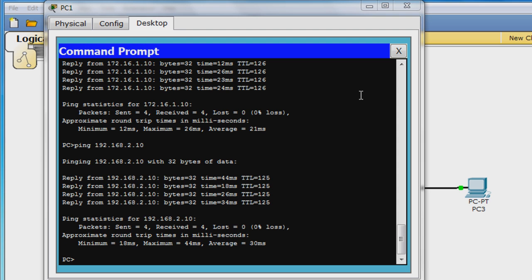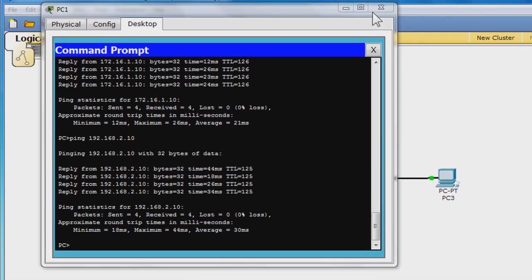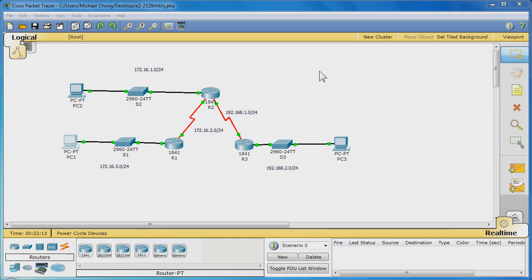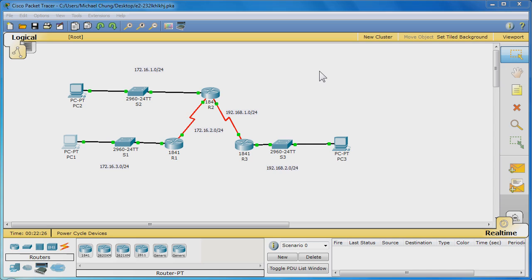Now, let's configure a summary static route. Summarizing static routes reduces the size of the routing table and thus makes the routing table lookup process more efficient since there are fewer routes to search. To summarize multiple static routes, the destination networks must be summarized into a single network address and they also must all use the same exit interface or next hop IP address.